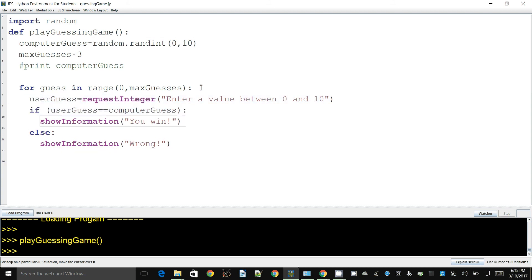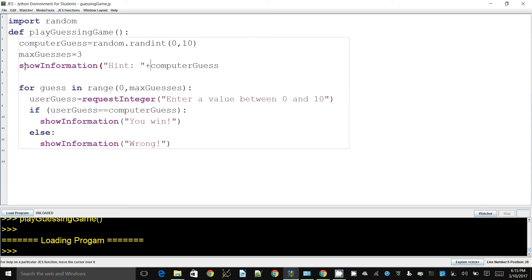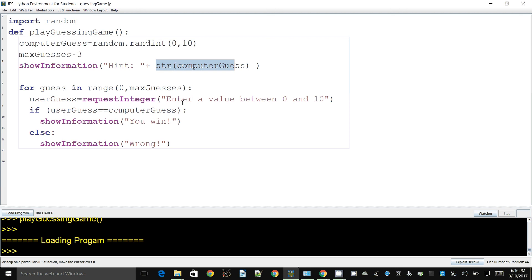To make testing easier I'm going to show a hint — I'll display the computer_guess so we can verify the logic. Now if I run this it will generate an error because show_information only accepts strings. So we need to convert computer_guess, which is an integer, into a string by calling the str() function. If you put something inside str(), it comes out as a string.